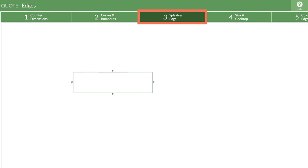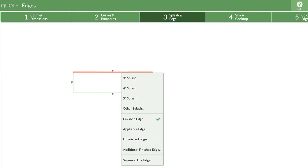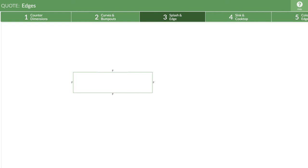Move to step three and select segment this edge from the pop-up menu. Now the edge is divided into three segments instead of one long one.